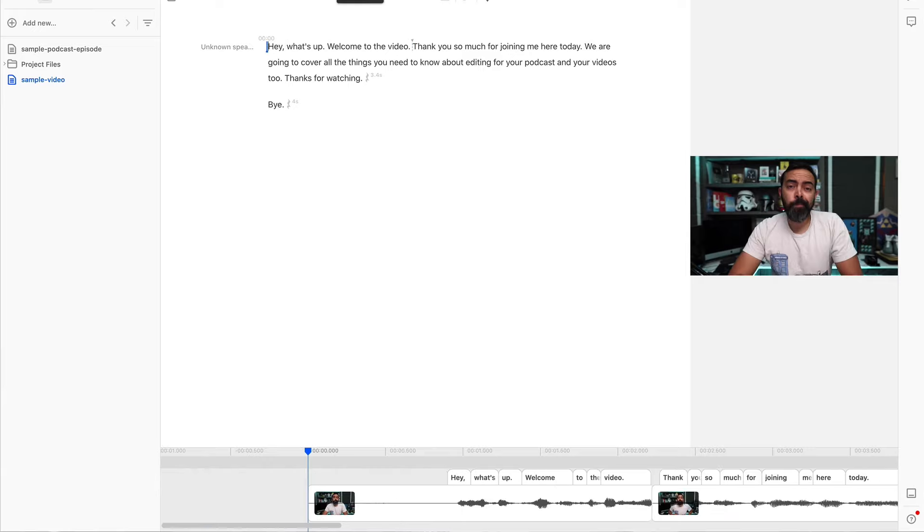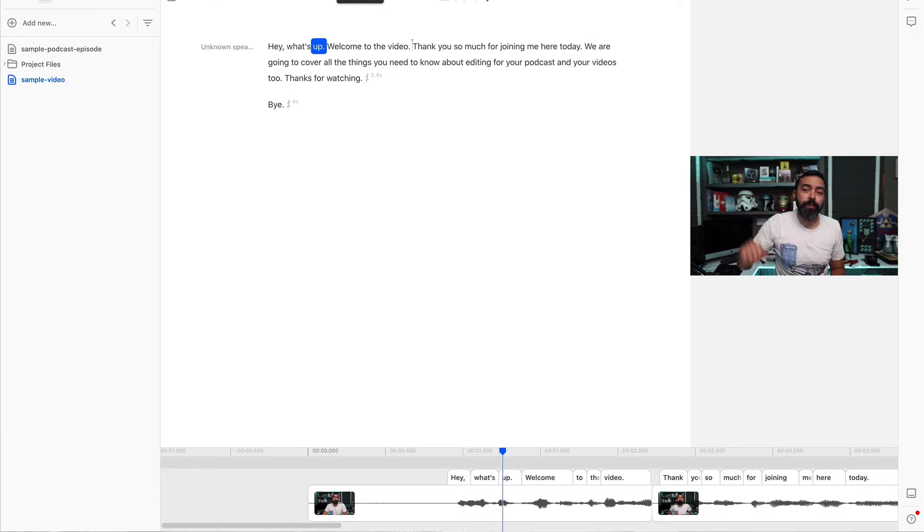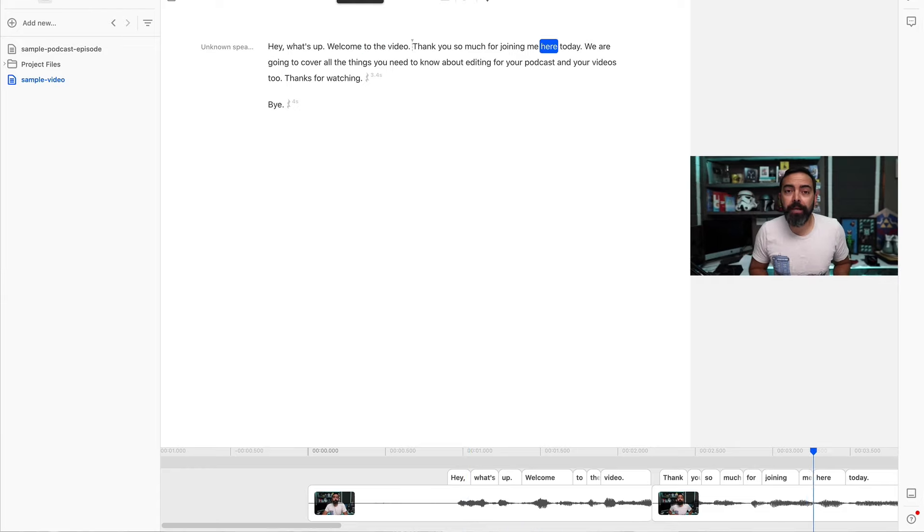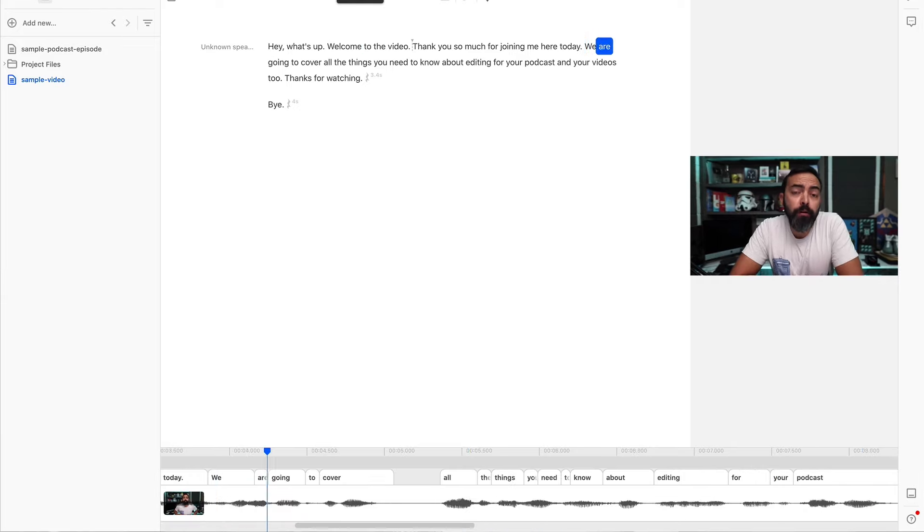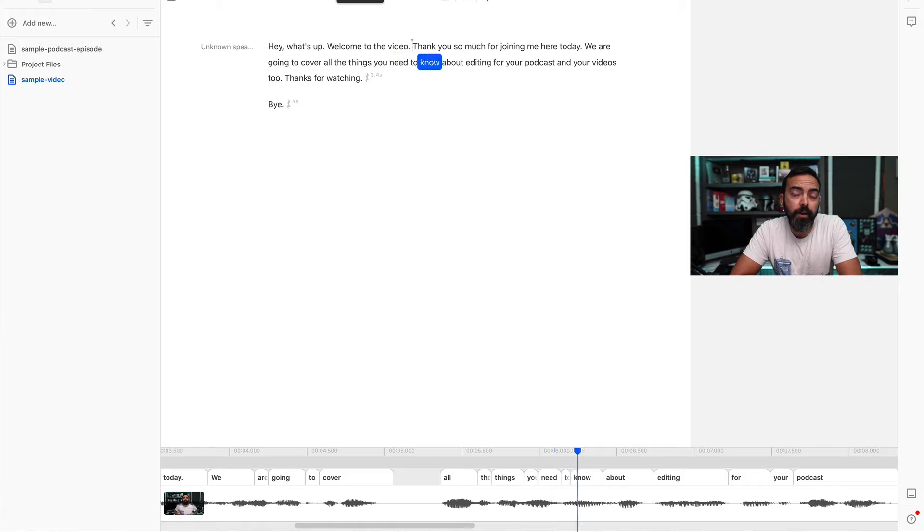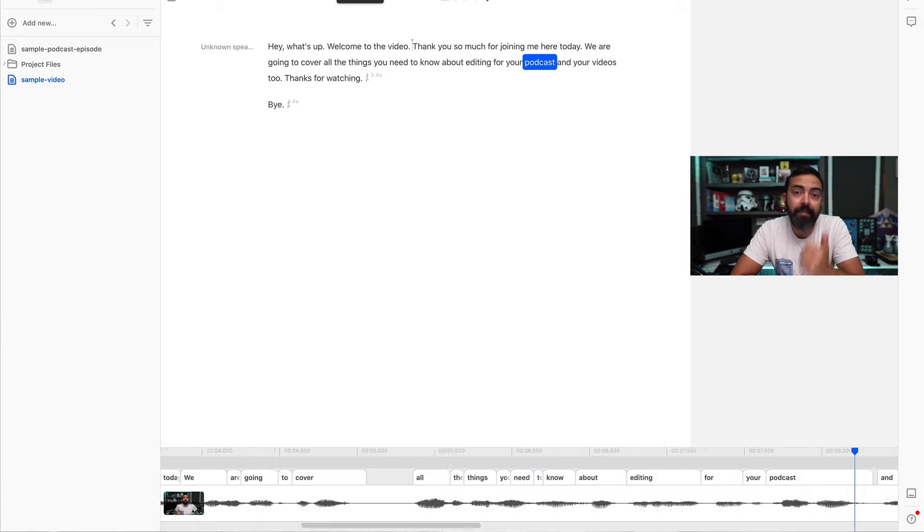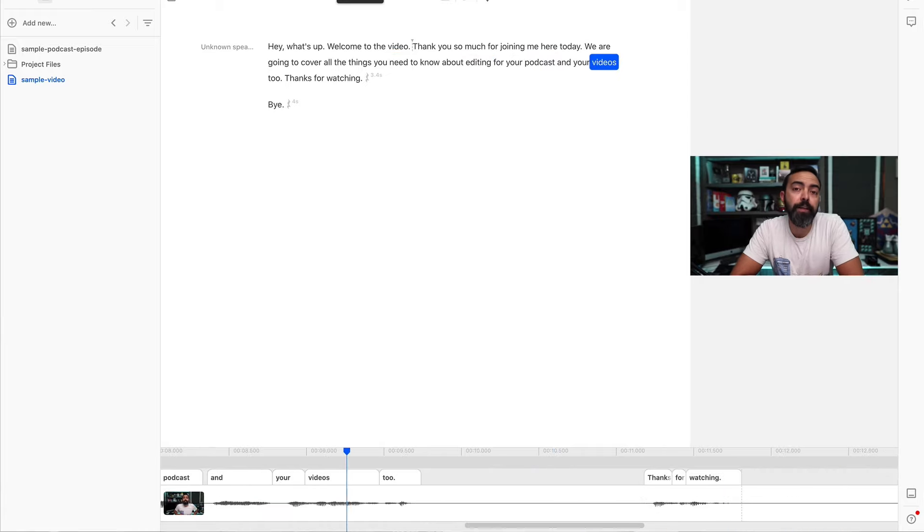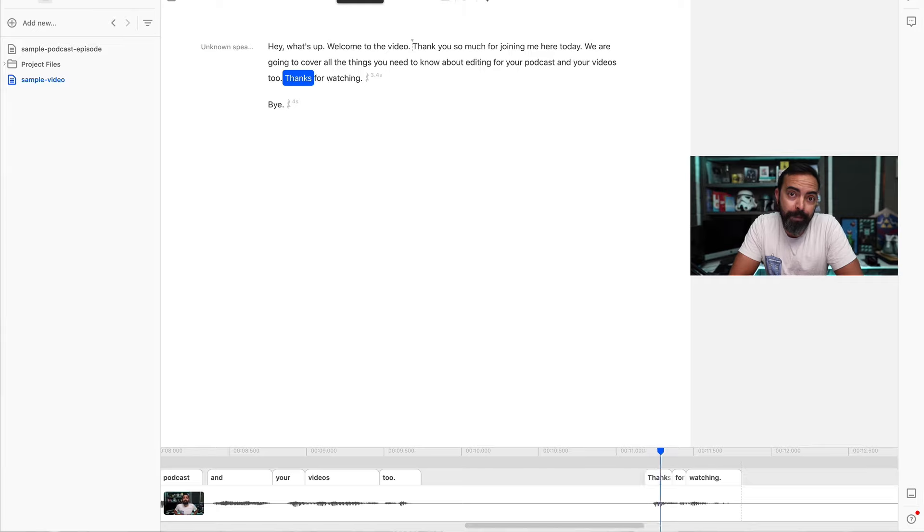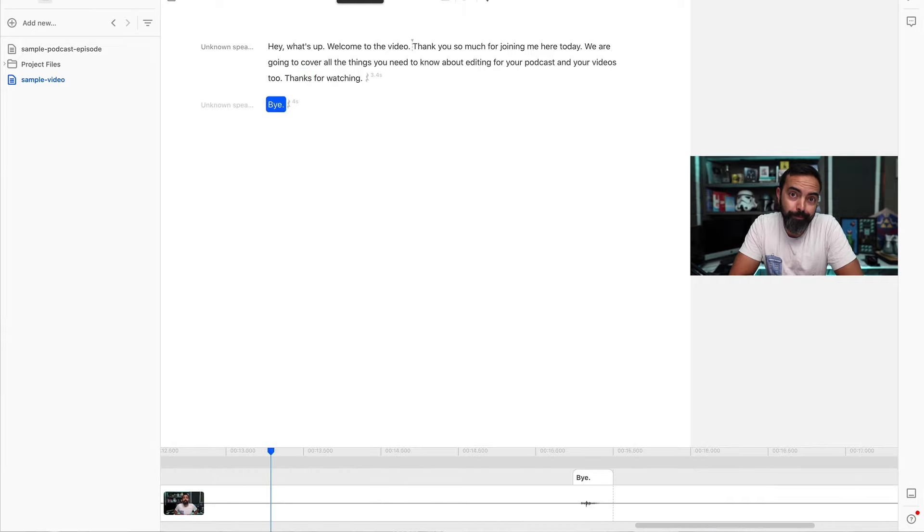And let's actually watch the video closely to see how it looks. It should be a jump cut, just like I would spend several minutes doing in a video editor. But again, done automatically here using the text. Hey, what's up? Welcome to the video. Thank you so much for joining me here today. We are going to cover all the things you need to know about editing for your podcast and your videos too. Thanks for watching. Bye.